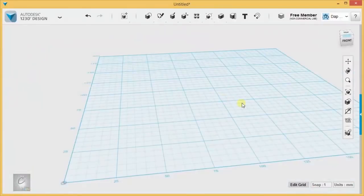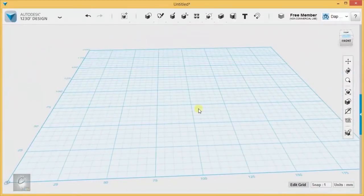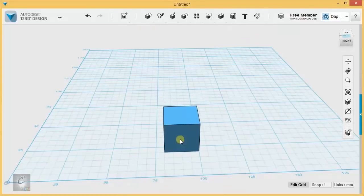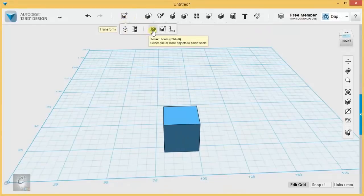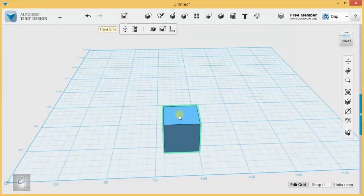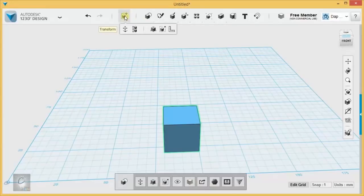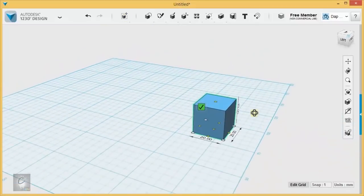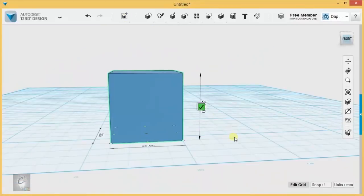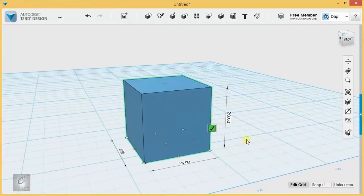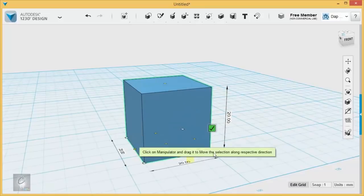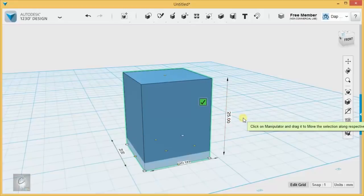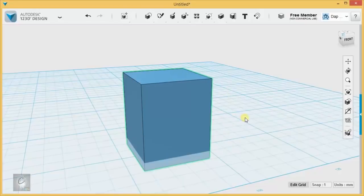This new tool that they've added, it might become my favorite way to scale an object. It's called Smart Scale. You just select something, and you hit Smart Scale. First of all, what's cool is it tells you how big the object is in any direction, and you can click on these arrows and type in a whole new value, and it will conform.